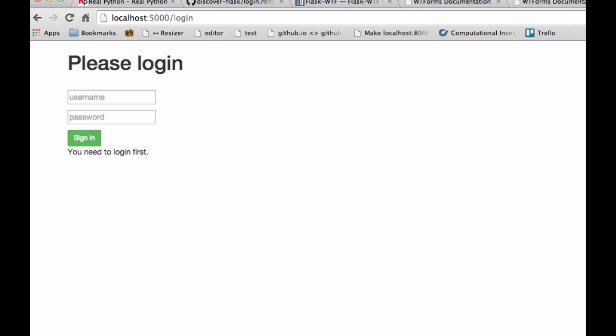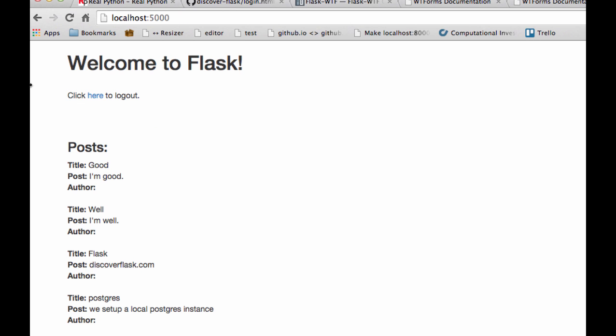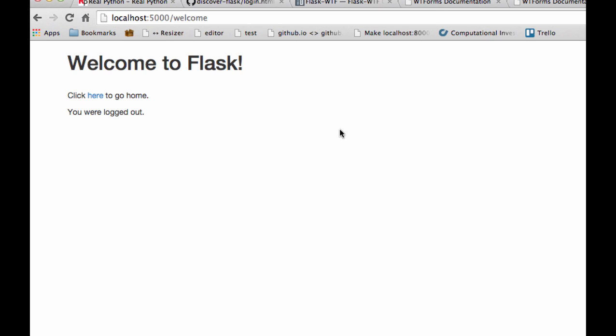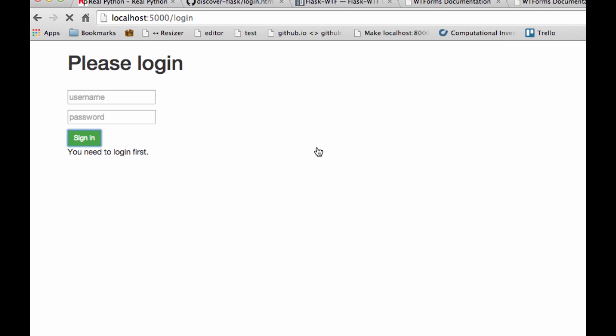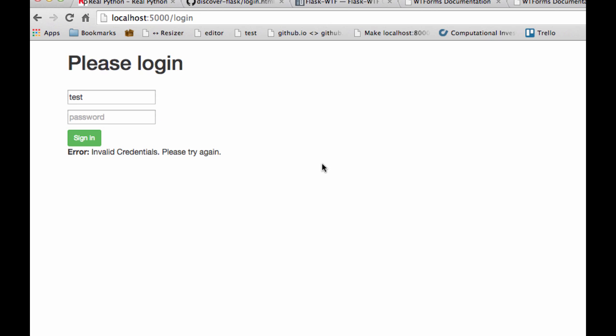So let's check out localhost 5000. Let's first log in with the correct credentials. So admin, admin, and we log out. And now let's try logging in without entering anything. So those are the errors that I spoke about a second ago. So far so good. So let's try logging in using incorrect credentials. So I'll go test and test. Okay, so we got invalid credentials, try again. And how about if we use the correct username but the wrong password. And again, invalid credentials, please try again.